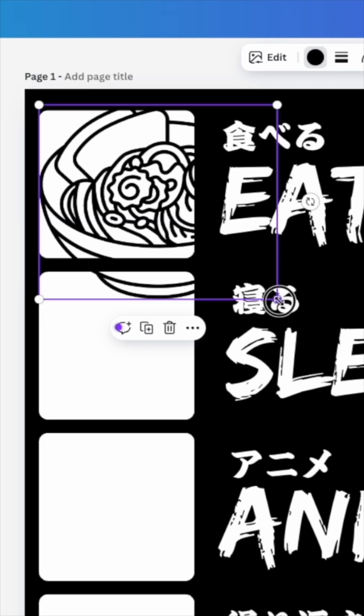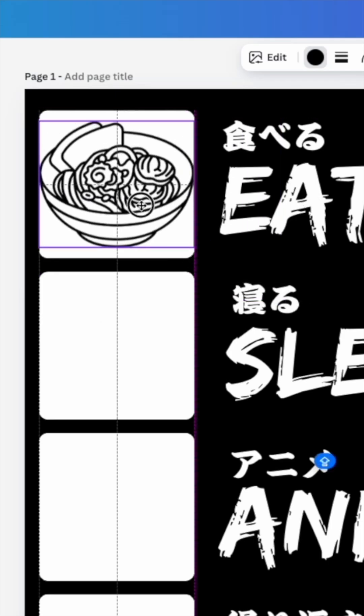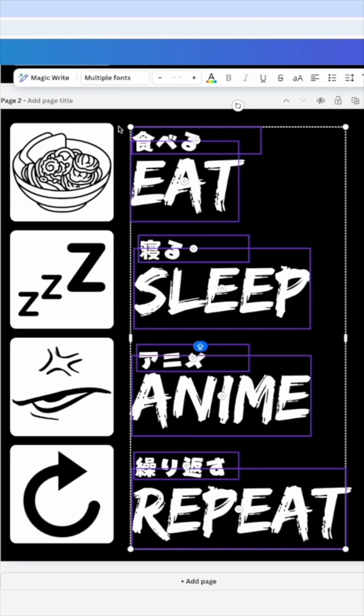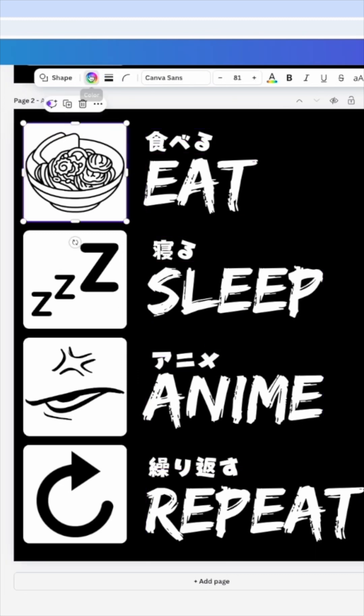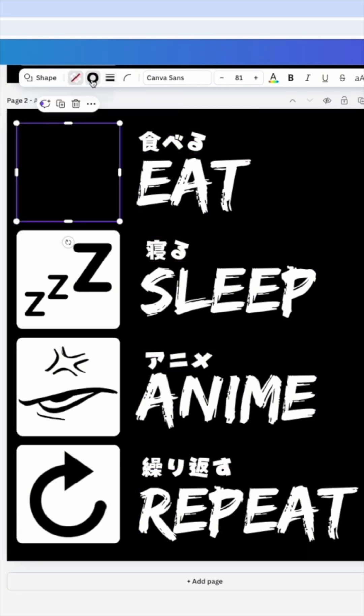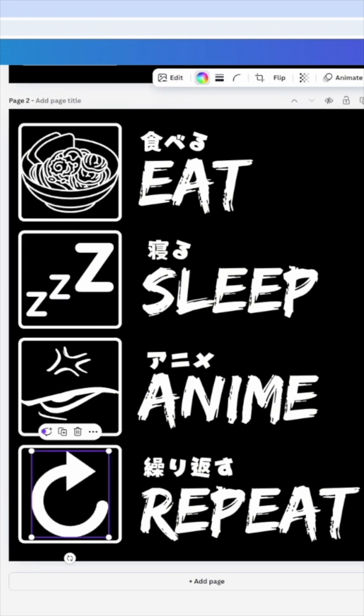I'm going to duplicate this page here. These rectangles you can see, I can do no fill, a white border, and then we're going to have to change this to white. There we go.